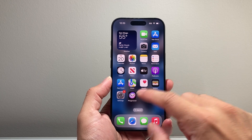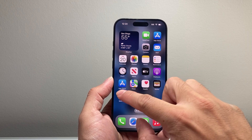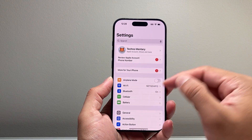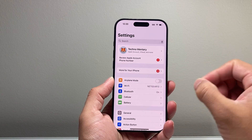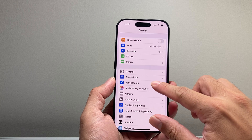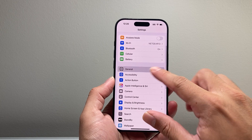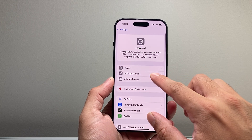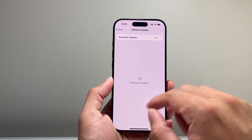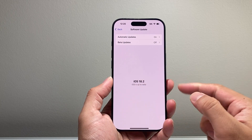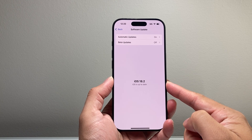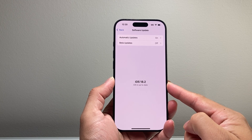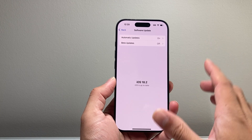Along with that, you need to update your phone to iOS 18.2 or a newer version. In your Settings, go to General > Software Update and check that your phone has been updated to iOS 18.2 or a newer version.